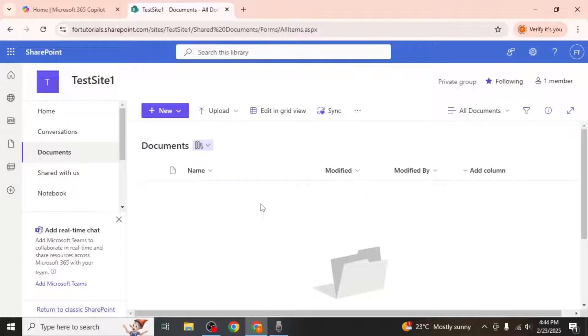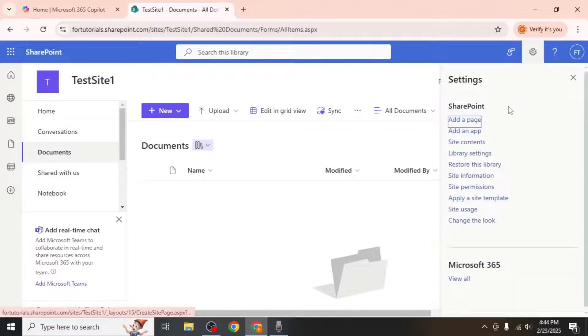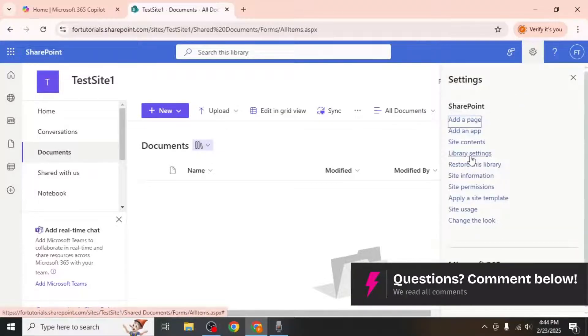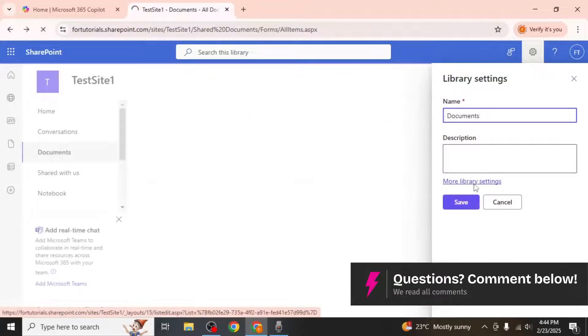If you're the site owner and want to enable this feature, click on the gear icon at the upper right side of your screen. Select library settings, then click on more library settings.